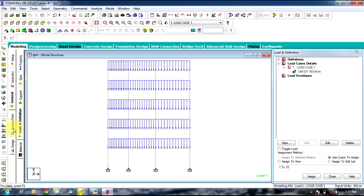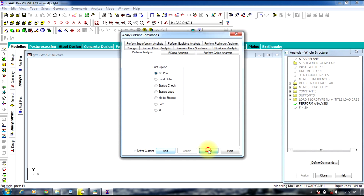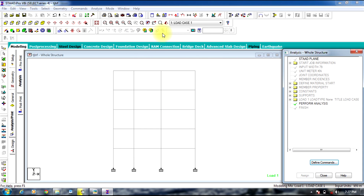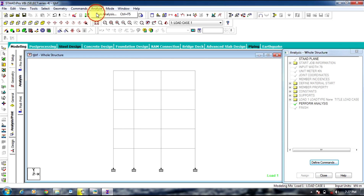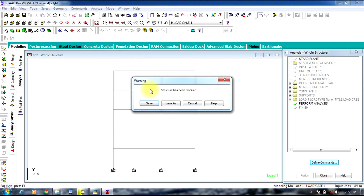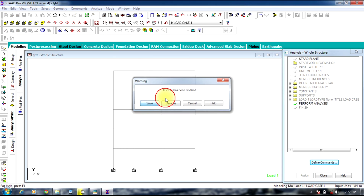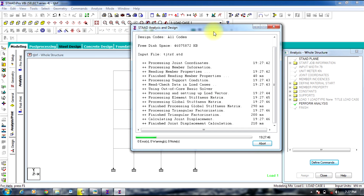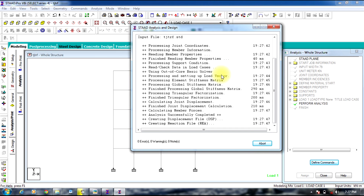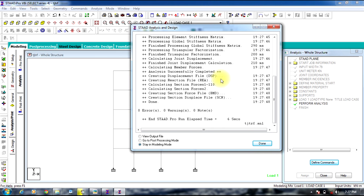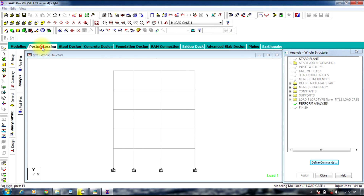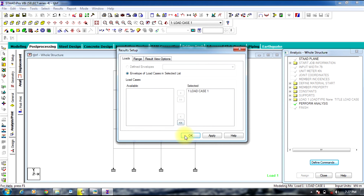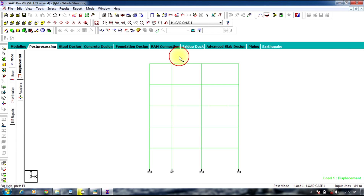You now need to run the analysis. Go to Analyze, Run Analysis, and save the file. The analysis runs and you get results. You can check them in post-processing, where you can view the deflection diagram.